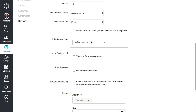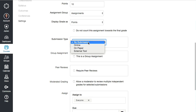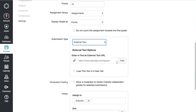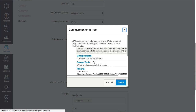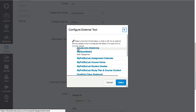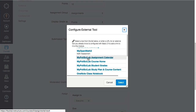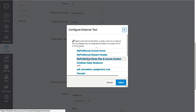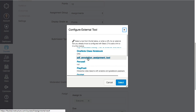Here's the key to activating PlayPosit within Canvas: you're going to change "No Submission" to "External Tool," click on "Find," and scroll down until you find PlayPosit. This works a little differently —